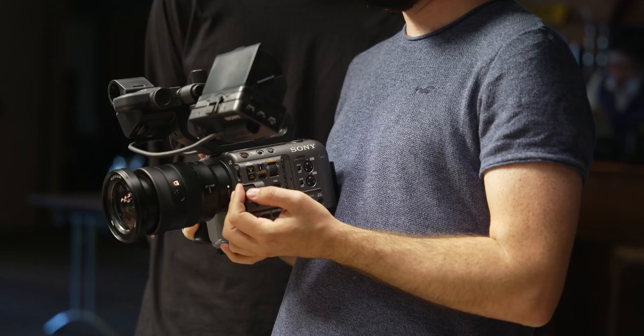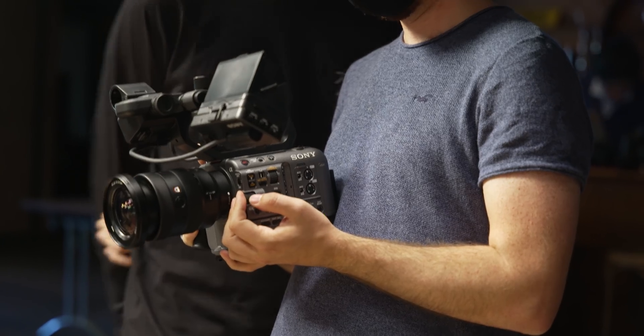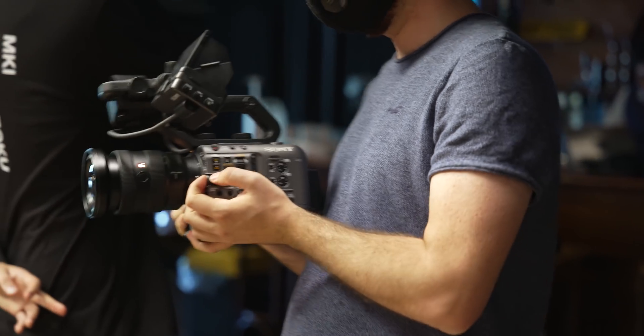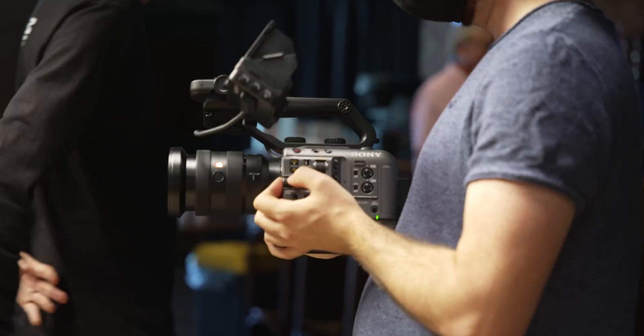I'm glad, however, that the FX6 features the same multi-function dial used on the FX9, as it's great for navigating around the menu system.